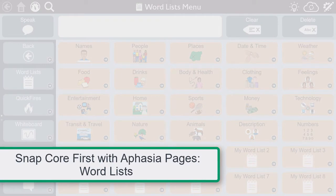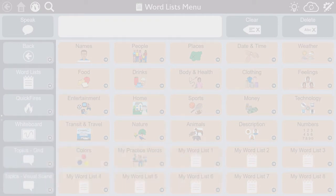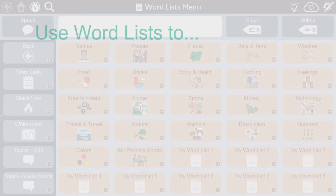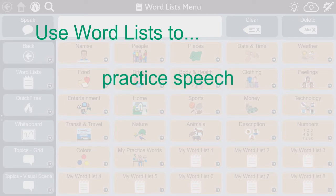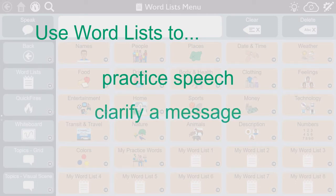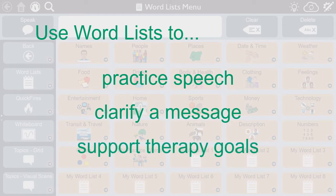Word lists have many benefits to people with aphasia. Words within a list can be used as models to practice speech, or used to clarify the topic to support a spoken message. Word lists can support therapy goals addressing semantic organization or grouping.